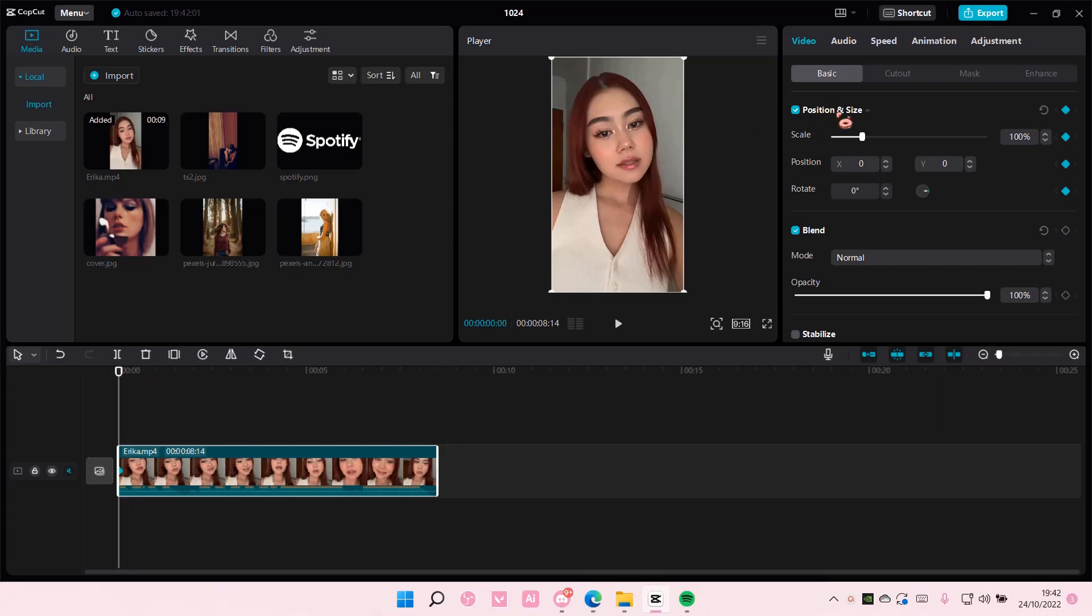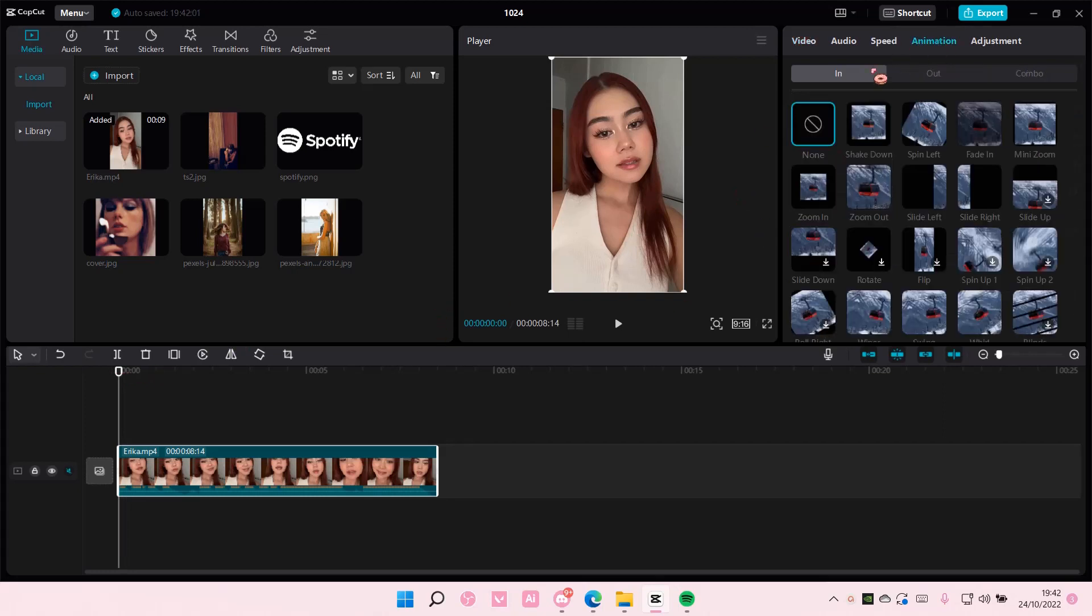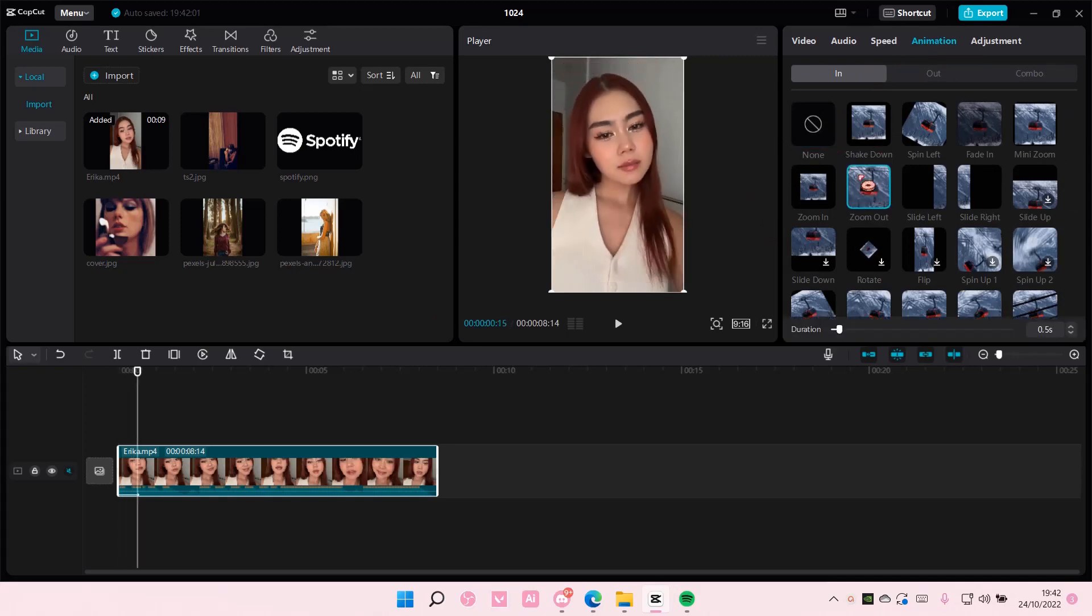So select your video and then go to animation, and for in you're actually going to choose zoom out which it kind of zooms in instead.